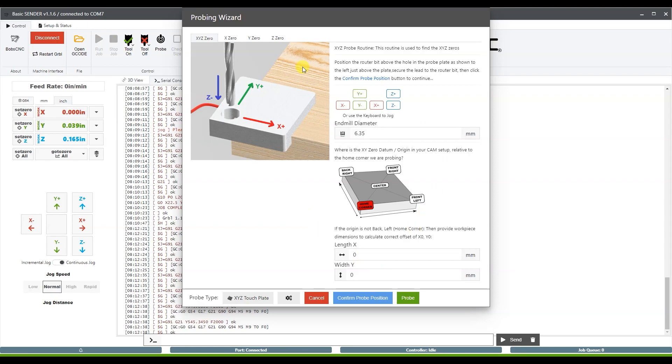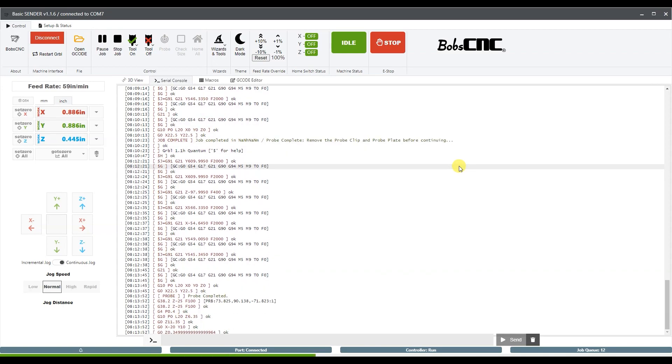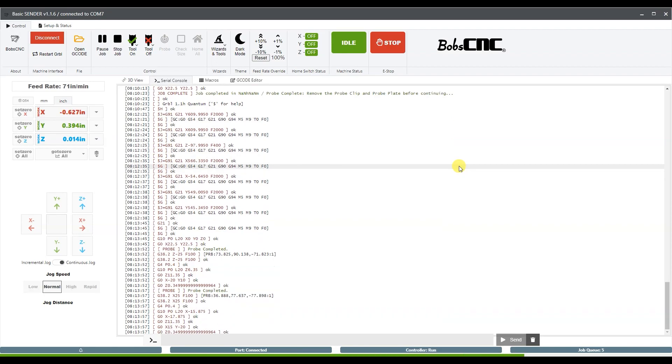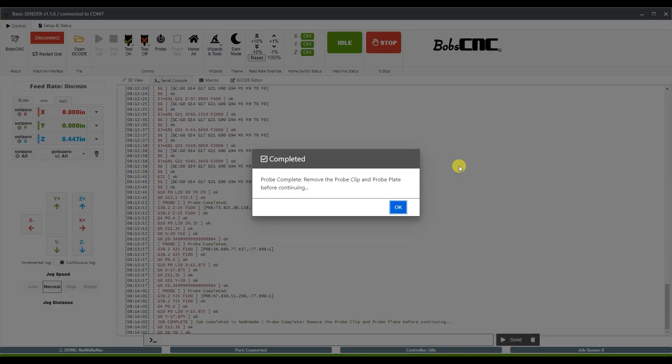So with all of that set, I'll be able to probe and it's going to go towards the middle of the probe and touch the surface. Once it confirms the surface, it'll go to the outside edge and then it'll move to the next outside edge. And then it'll move back to position and set all your zeros and then you'll be able to remove the clip and you'll be ready to go.